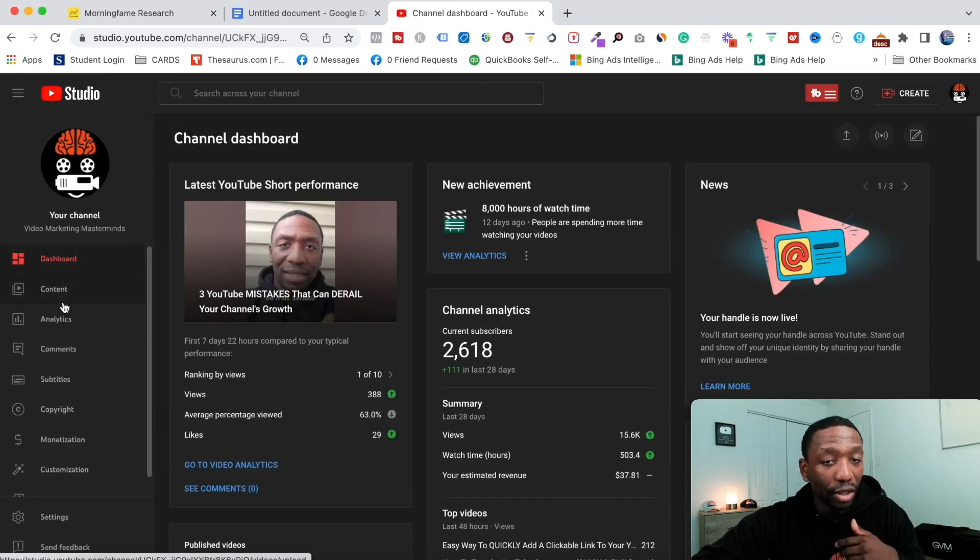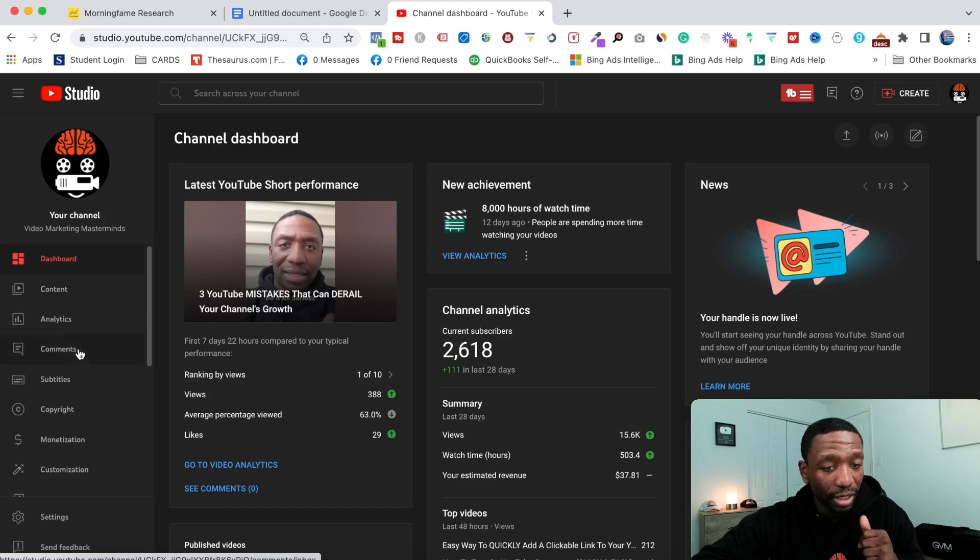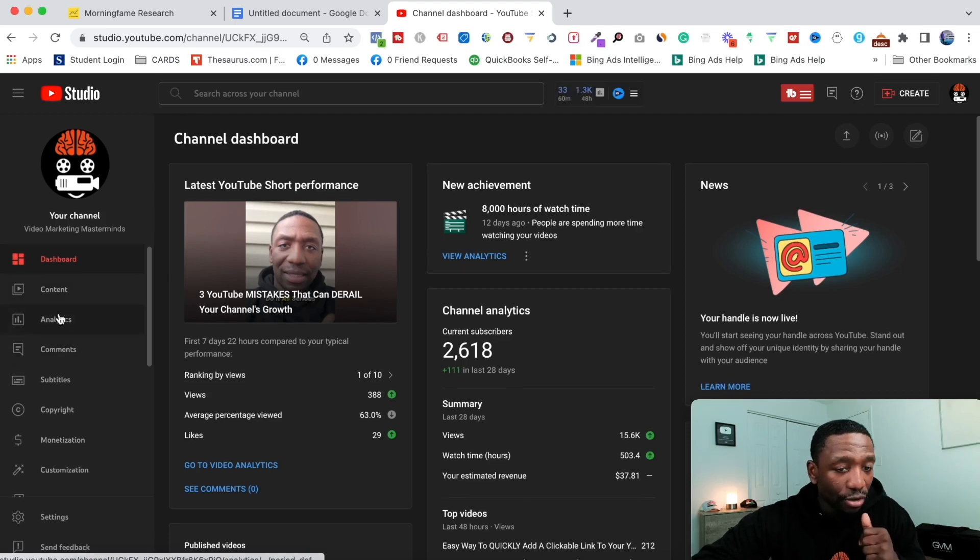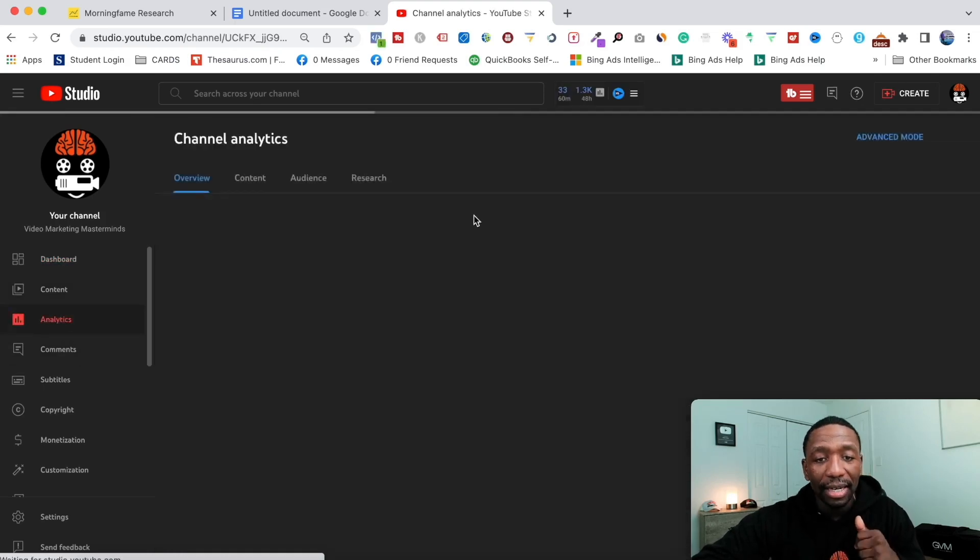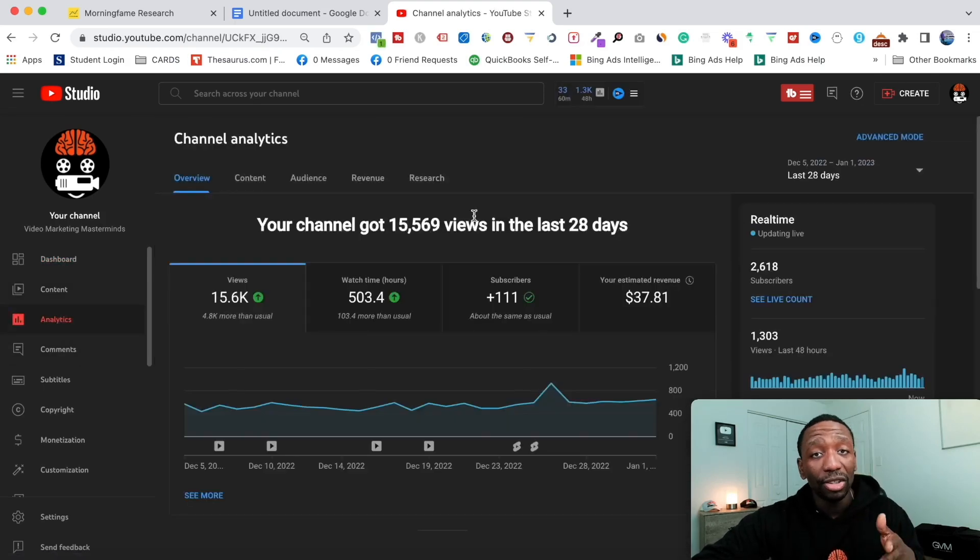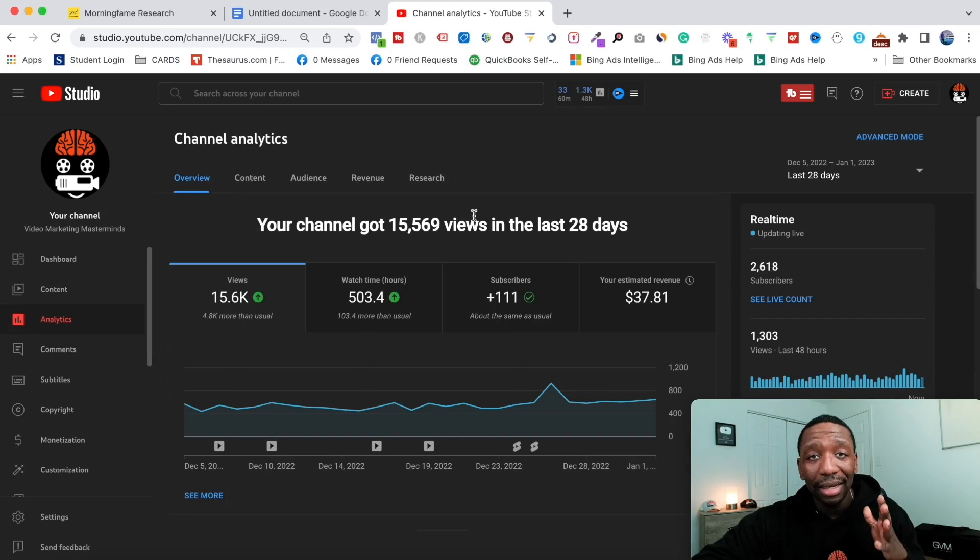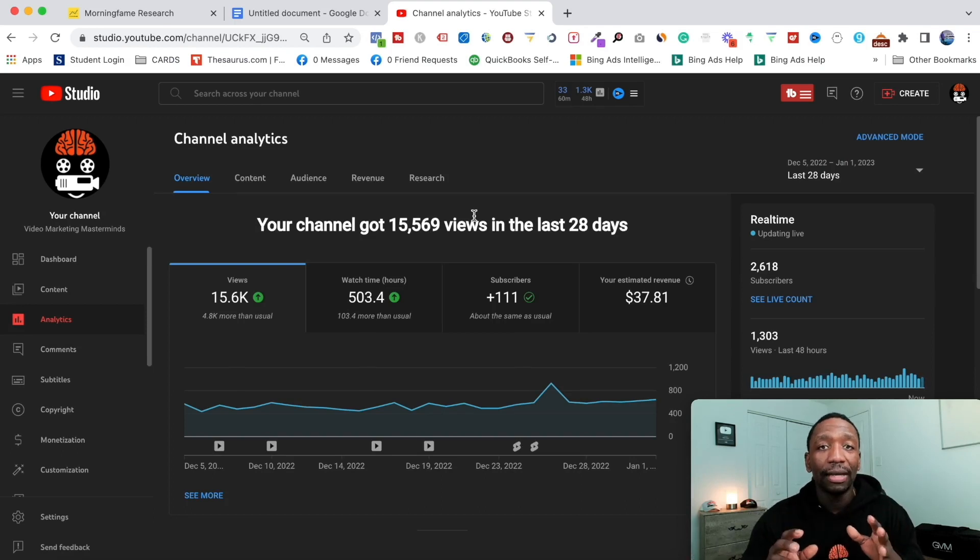You're going to notice that the number I'm about to show you is not a very big number, but I just want, like I always say, every view counts.